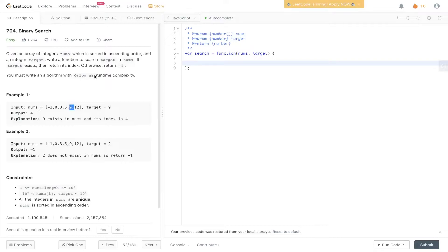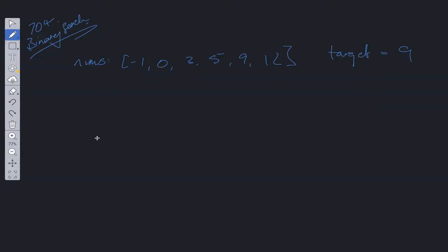Because it's asking for log n time complexity, we need to utilize binary search. So what is binary search? Binary search is just a technique to search through an array with a very efficient time complexity. The time complexity as mentioned in the question is O(log n).